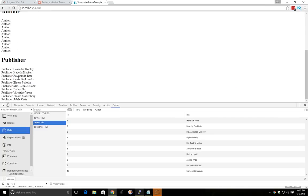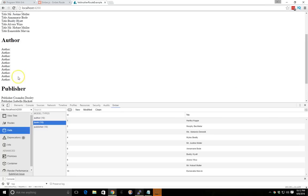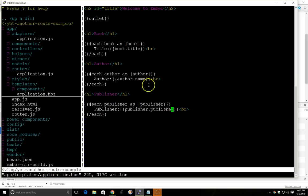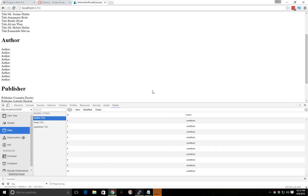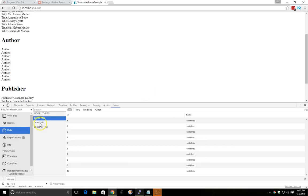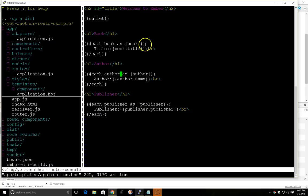Okay we got our authors, we got our publishers, so we don't have our authors here. So we have to find out what's wrong here. Each author is author. Yep, each author is author. But if we click on authors here, you see they're all undefined. So something happened here.